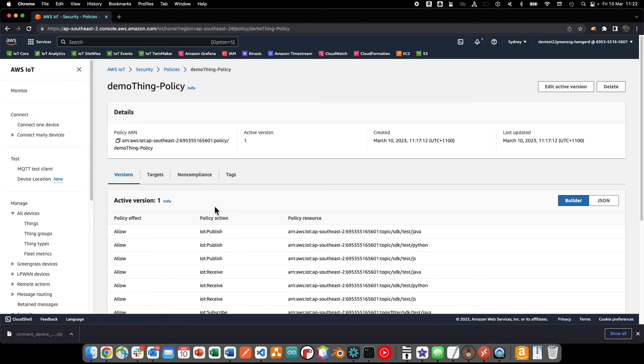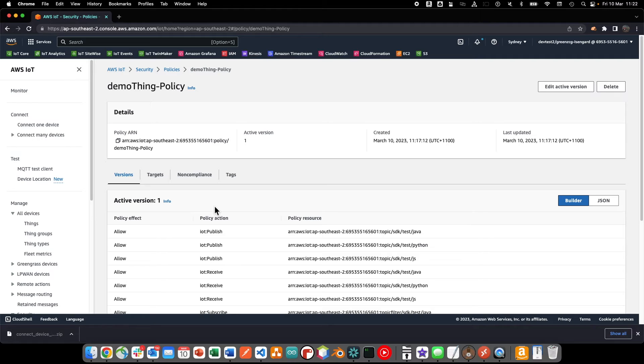We can see in the permission policy that the thing we created only has permission to connect, publish, and subscribe to the SDK Test topics.